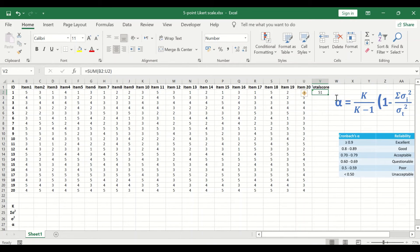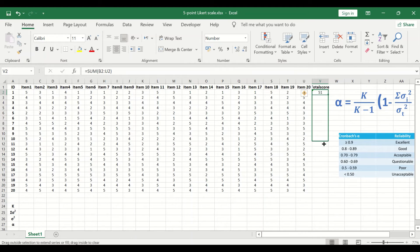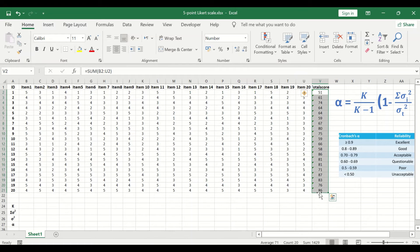A value of 51 is generated. To auto-fill and auto-calculate the total score for the rest of the participants, select the cell, hold and drag down, then release. A total score value is generated for each individual participant.